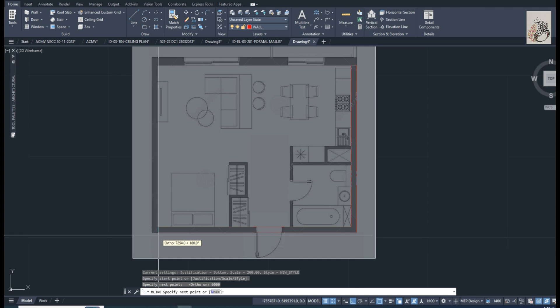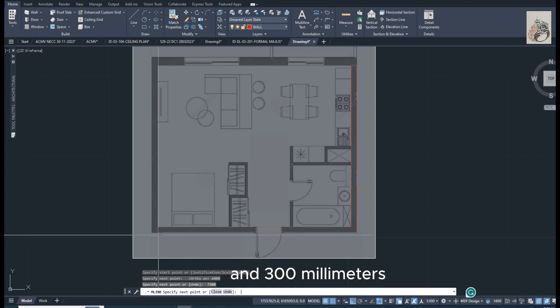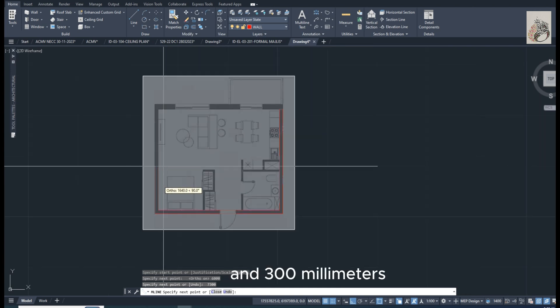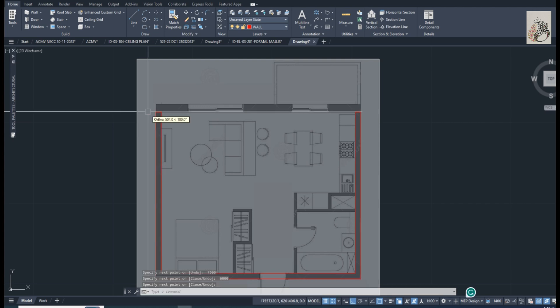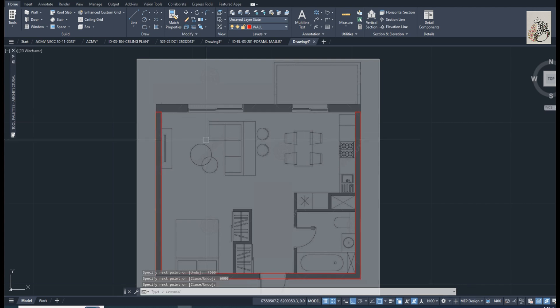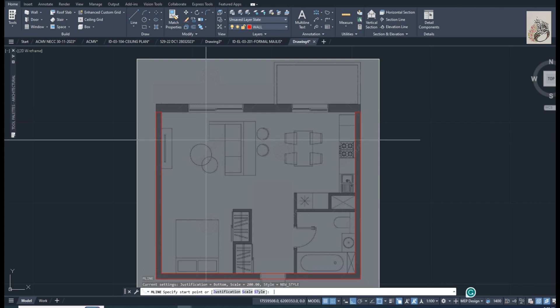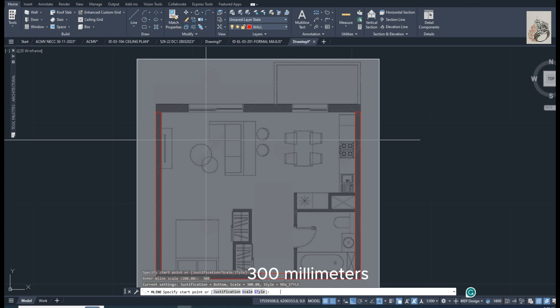200 millimeters, 6 meters. 7 meters and 300 millimeters. 6 meters. Again M-Line. Scale: 300 millimeters.